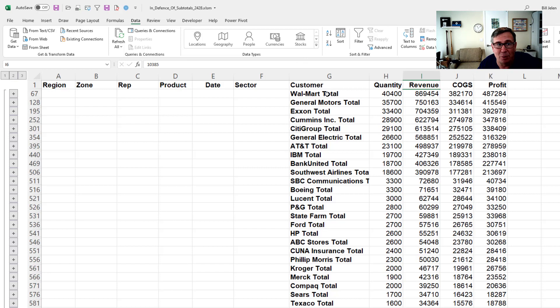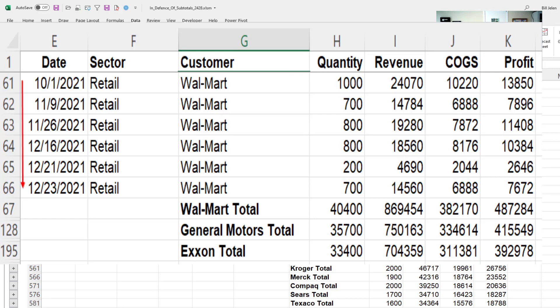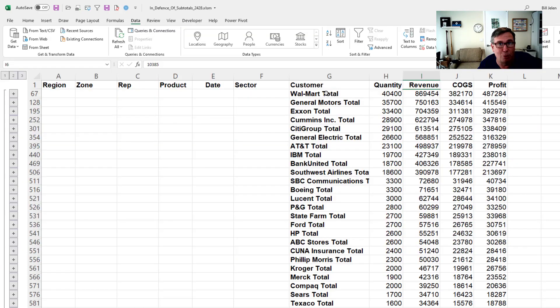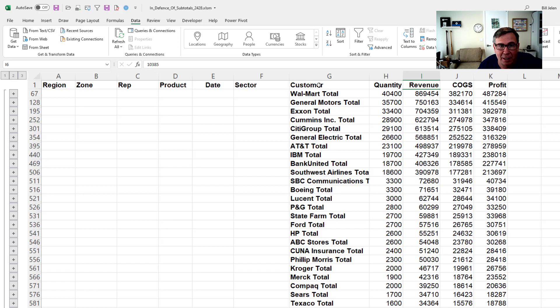And Walmart doesn't come to row two. It comes to row 67. And what just happened is all of the Walmart records in their original sequence, it didn't sort within that group. That whole group got sorted to the top. That's wild.